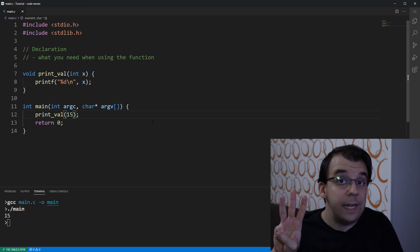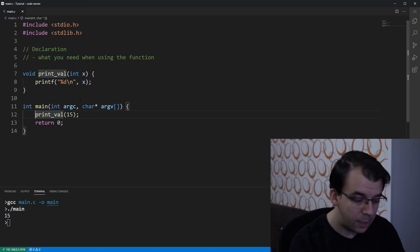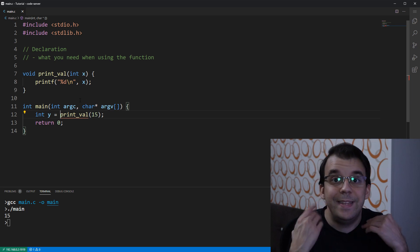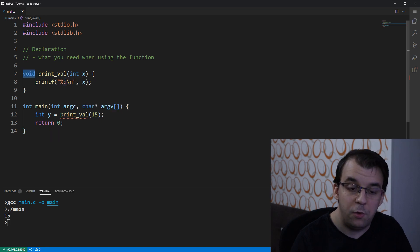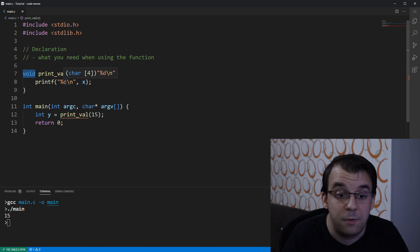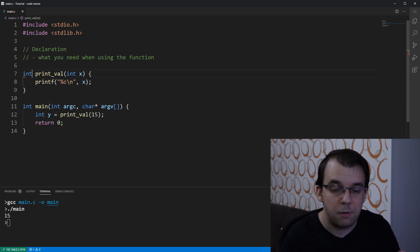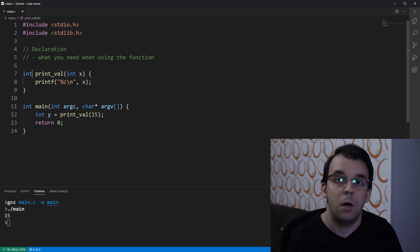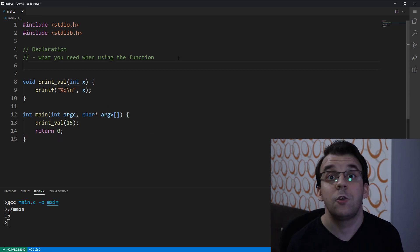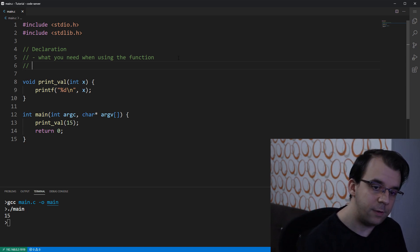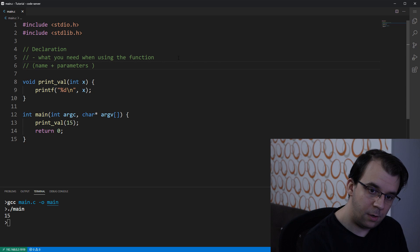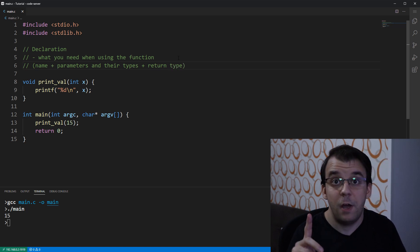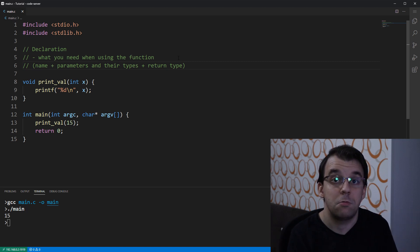The third and last thing we need is the return type, because what stops me from doing something like int y equals print_val? The return type actually stops me from doing this. It says it's going to give me an error because the function doesn't return anything, it returns a void type so this is not allowed. If it were to return an integer then it would be fine. These are the three things that represent the declaration of a function: the name, the parameters and their types, and the return type.